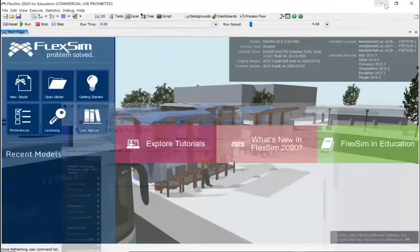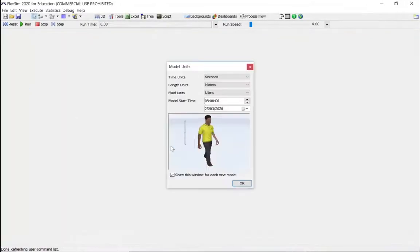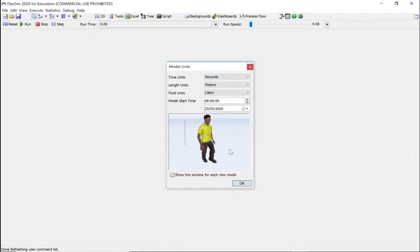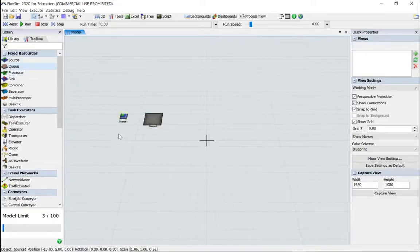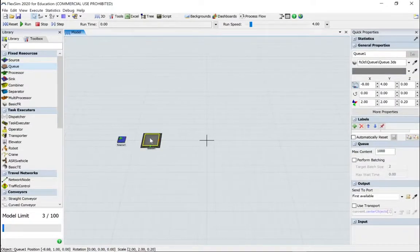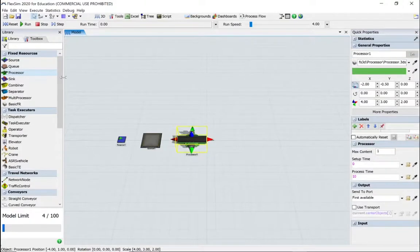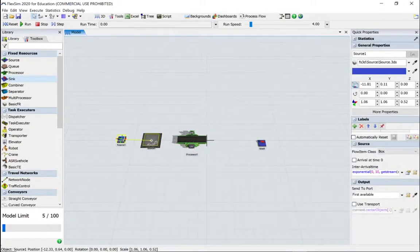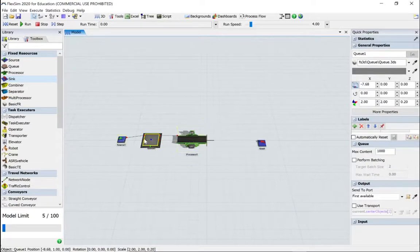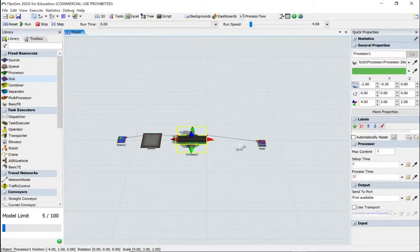Let's go to Flexsim. Start a new model — it's all going to work in seconds today. We'll bring in a source and a queue. Connect them up as we would normally using the A key. Remember, it's directional, so we must go from the source to the queue and not the queue to the source.